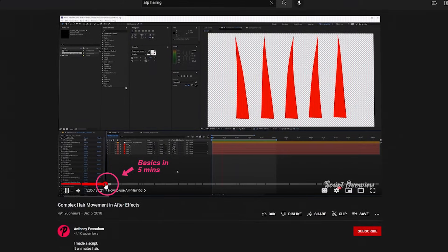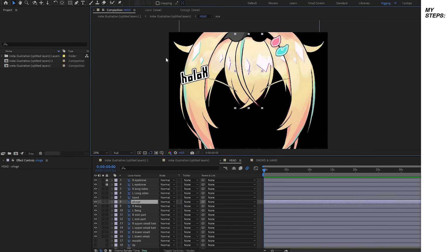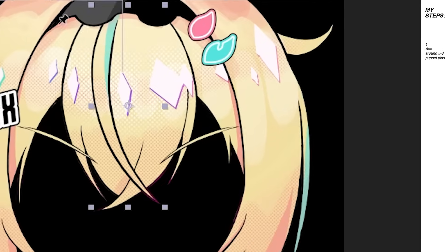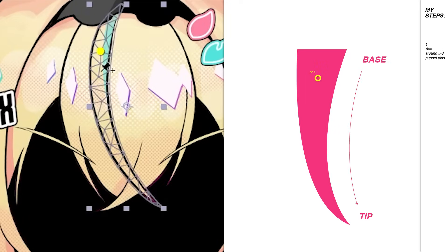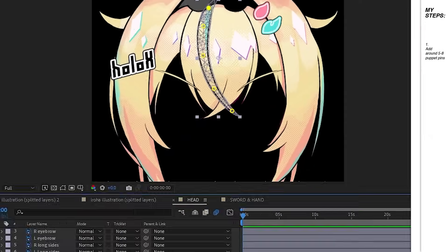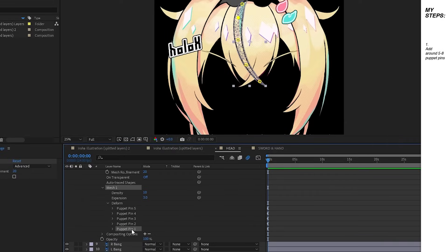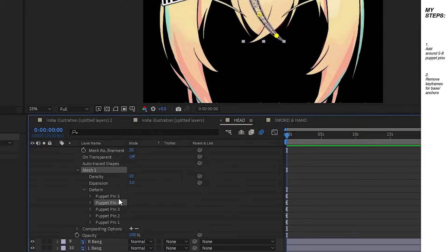So here's what I did for my hair animation. I put around 5 to 8 puppet pins per strip of hair. For the base or the parts that you want to stay still, remove the keyframe.